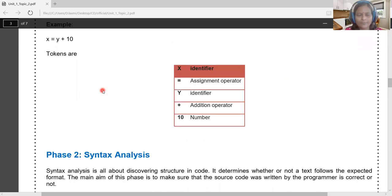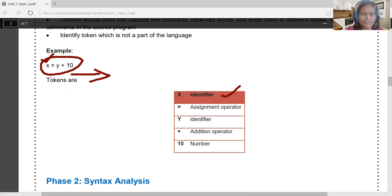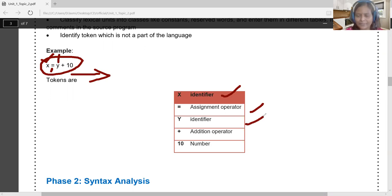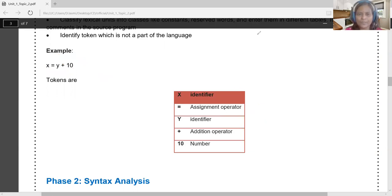For example, consider the statement 'x = y + 10'. The lexical analyzer scans left to right: 'x' is recognized as an identifier (first token), '=' is an assignment operator (second token), 'y' is an identifier (third token), '+' is an addition operator (fourth token), and '10' is treated as an integer constant (fifth token). The output of lexical analysis is then fed to the syntactic analyzer.